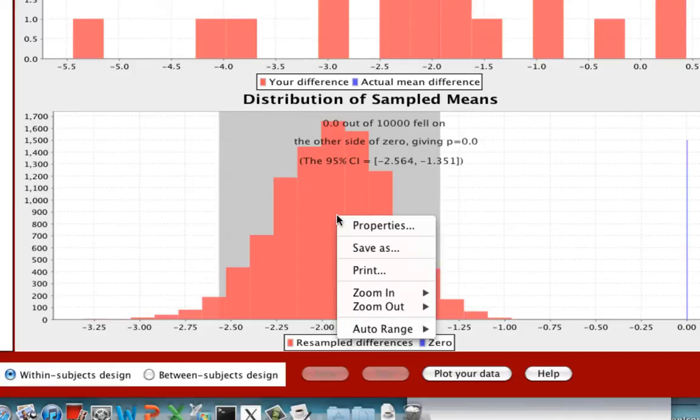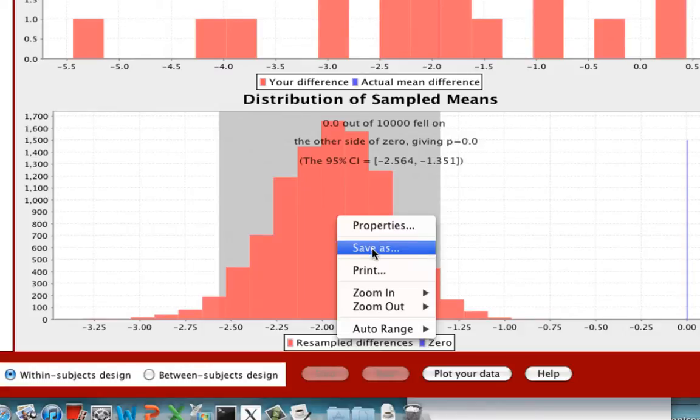If you want to save this image, just right click in this pane of the distribution of sampled means and click on Save As.